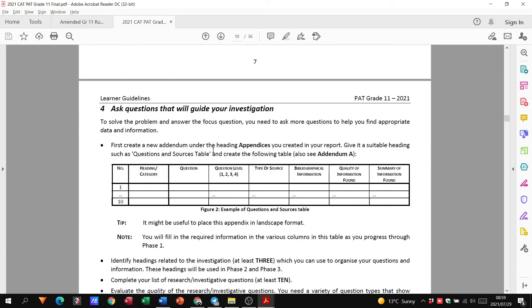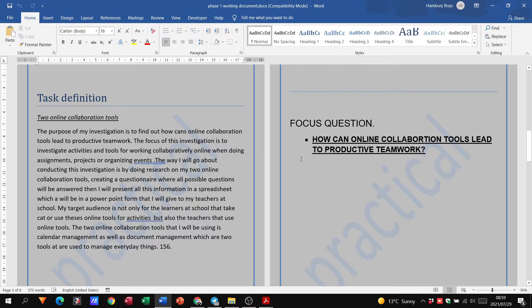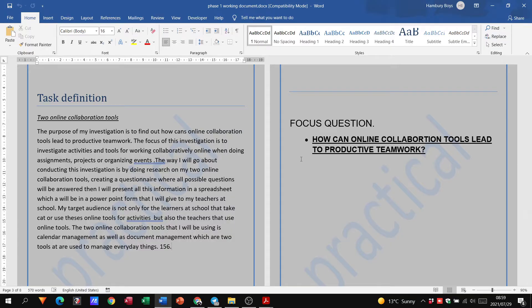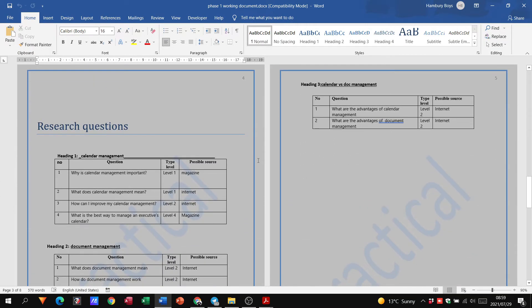After that, we have our focus question. And remember, you can see we've used the focus question that the PAT gave us. We just filled in, obviously, what we are going to be focusing on research. So that will be the next thing.